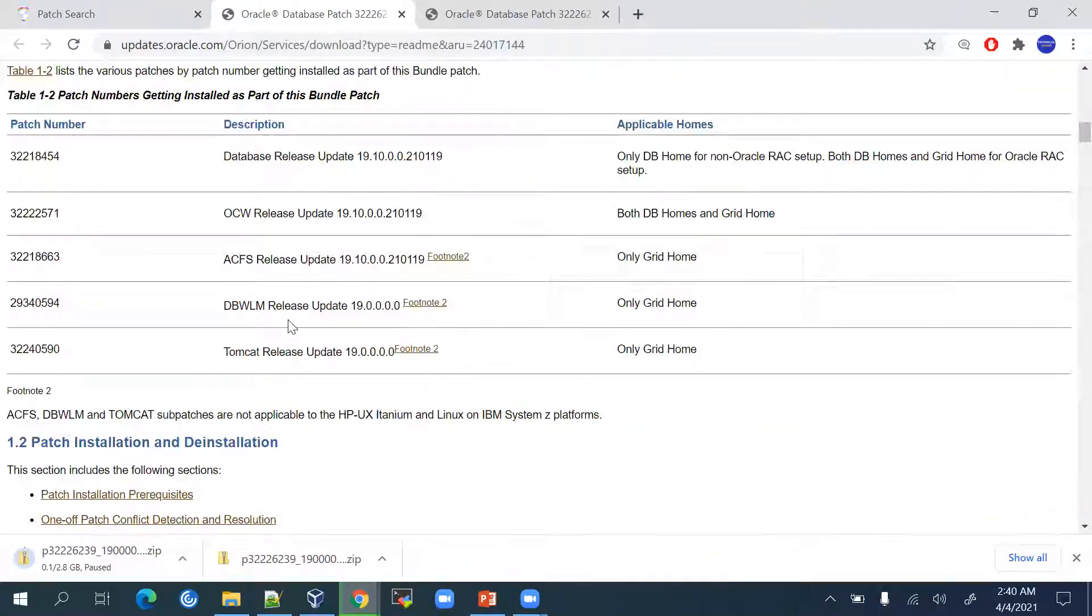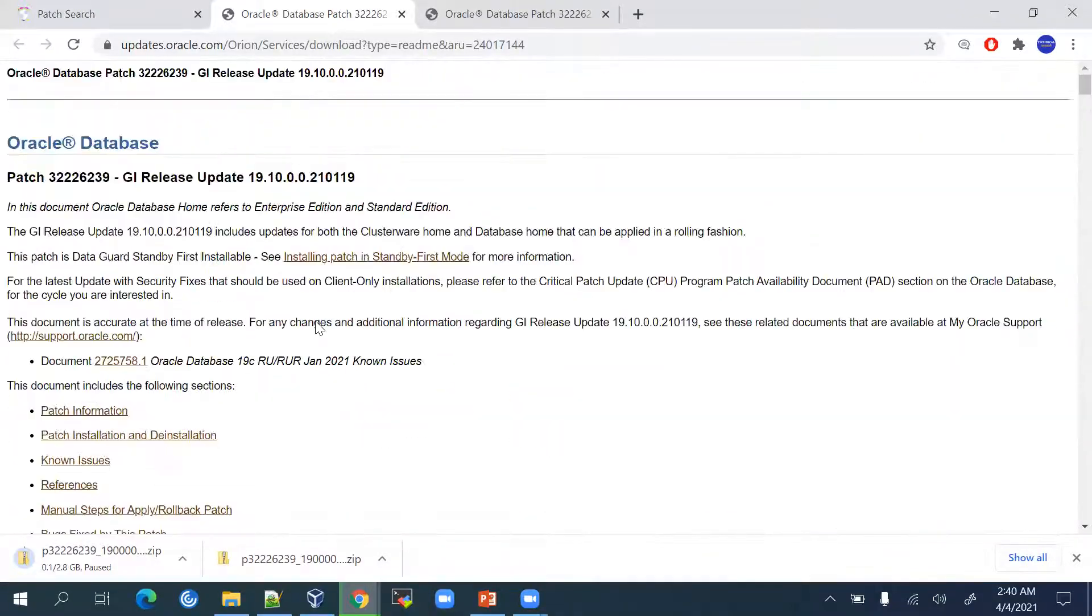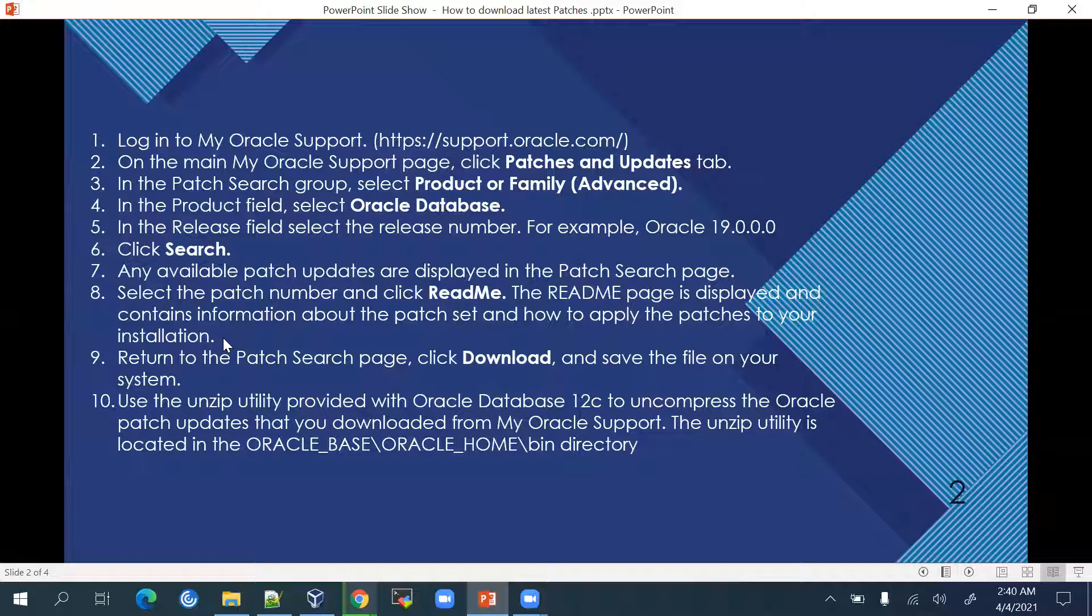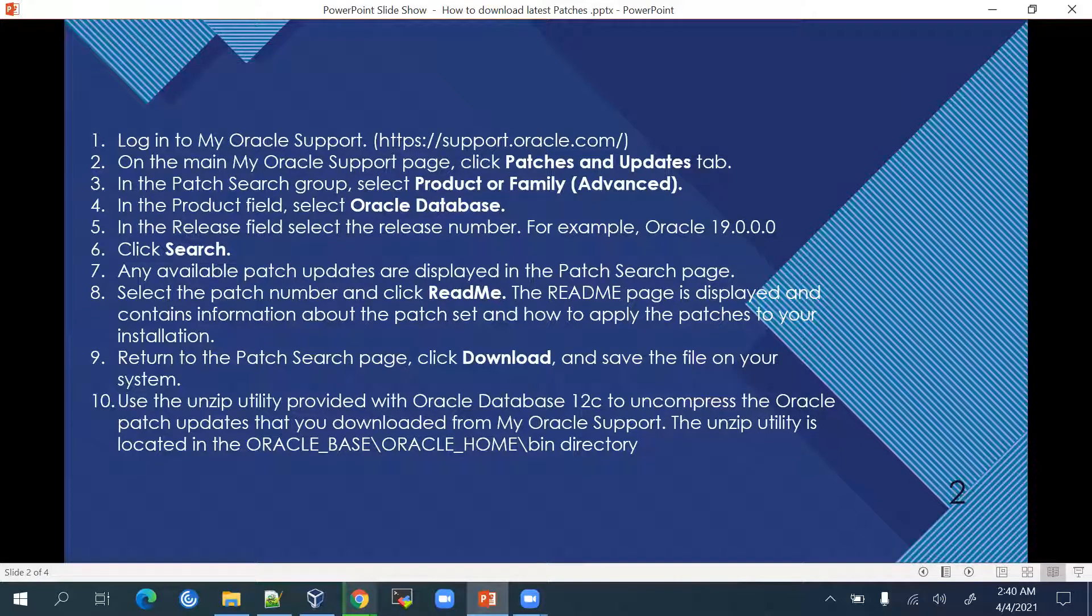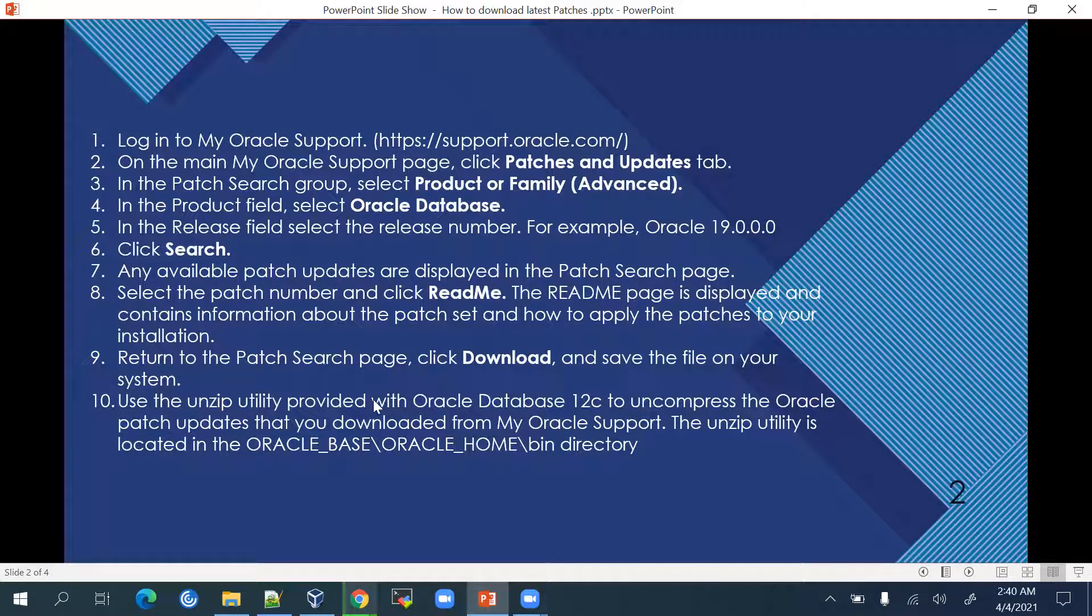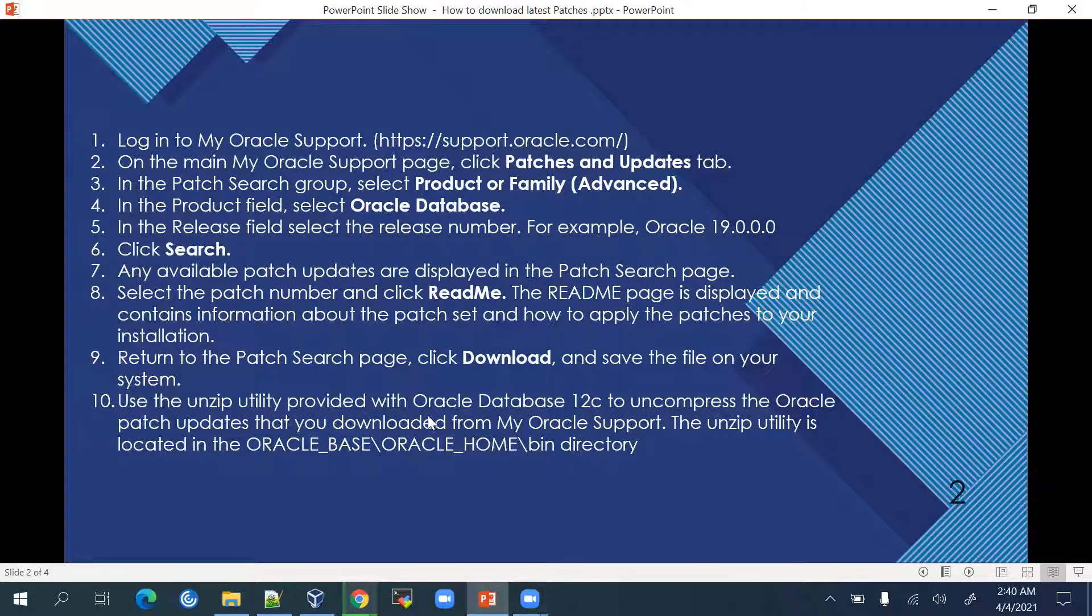This is how you can download the latest patches for any Oracle database versions or any specific platforms and then you can unzip these downloaded patches.